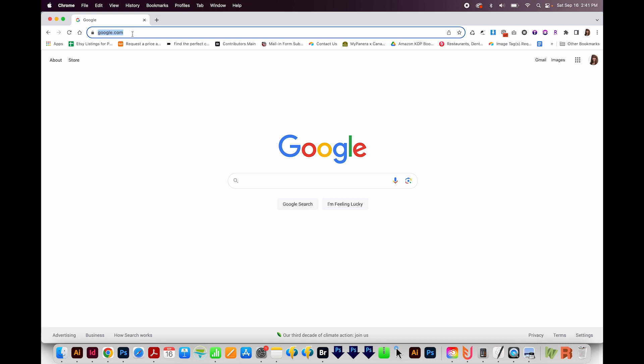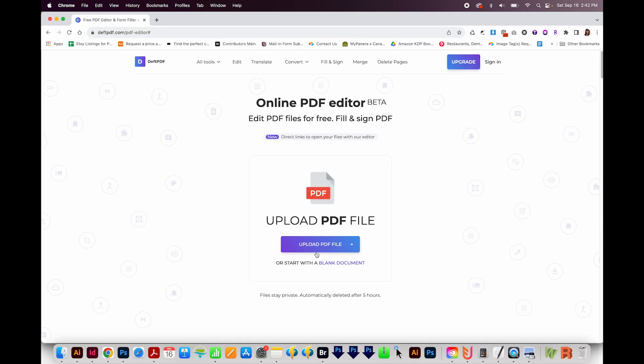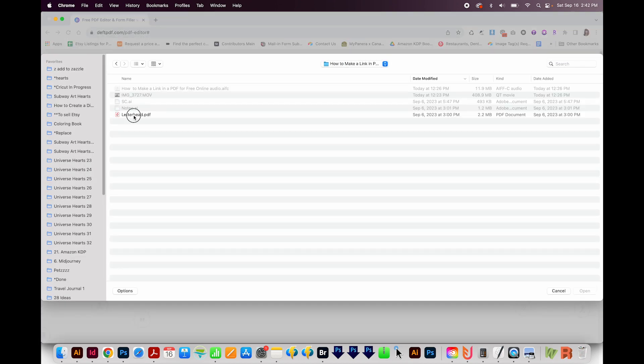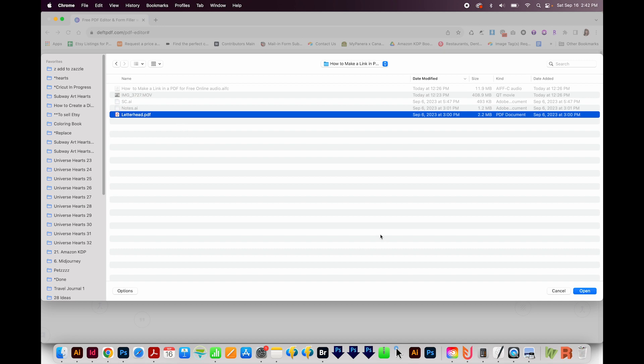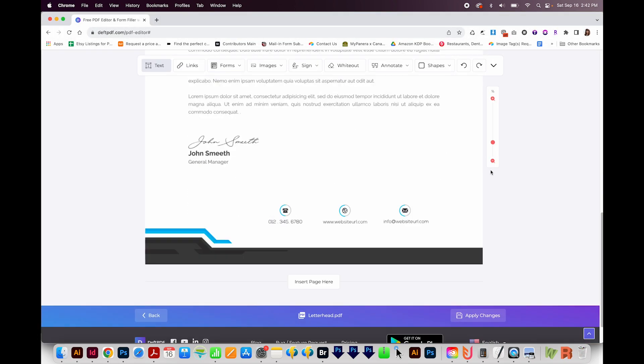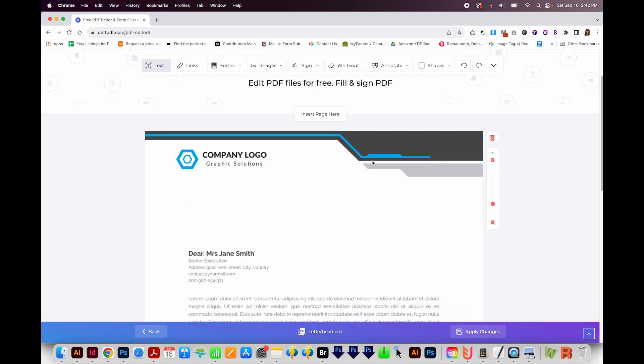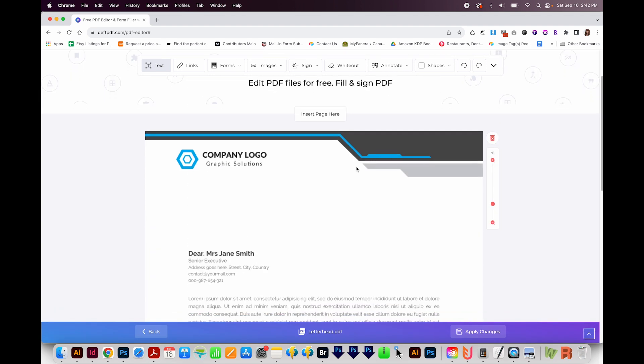First we'll go to deftpdf.com. As I said before, there'll be a link in the description if you just want to click on it. Here we can upload our PDF file. This is a letterhead, and I'll open it. Now we can see our PDF. By the way, I got this from vecteasy.com.